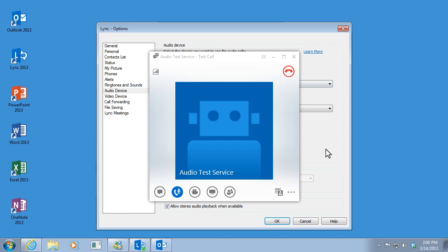To check your call quality, record a short message after the tone, then wait to hear how you sound. Testing, testing, how's that sound? Here's what I've heard. Testing, testing, how's that sound?